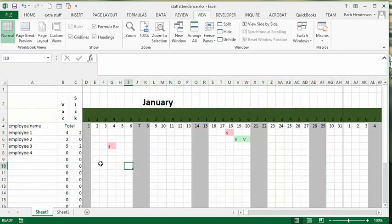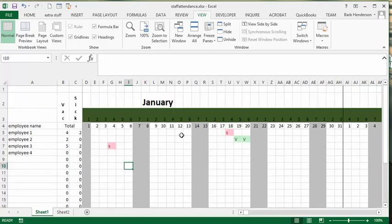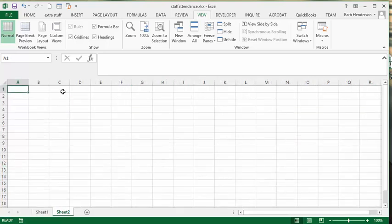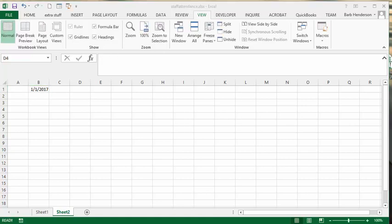Let's go back to January and I'll show you how I did this. I'll show you how to do it for one month — I did it for the whole year and you're welcome to the file. Let's start on sheet two. I'm going to start in B1 and put in the beginning of the year: 01/01/2017.